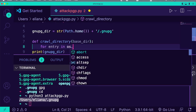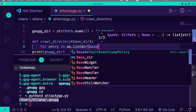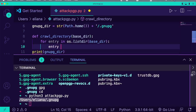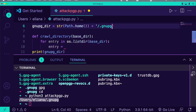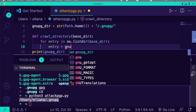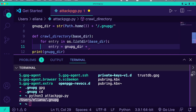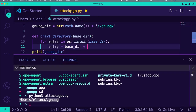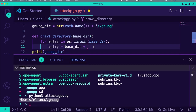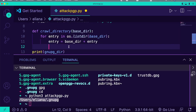We just need to make a simple recursive function that will get all of these directories. So we'll say for entry in os.listdir(basedir). We'll set entry equal to basedir — so if it is another directory, we're going to recursively access it. We'll try to get all the files and yield ones that aren't directories.